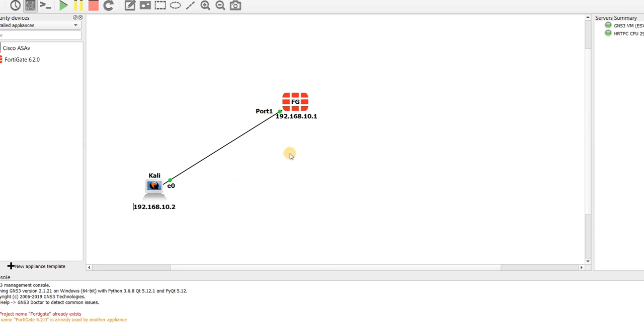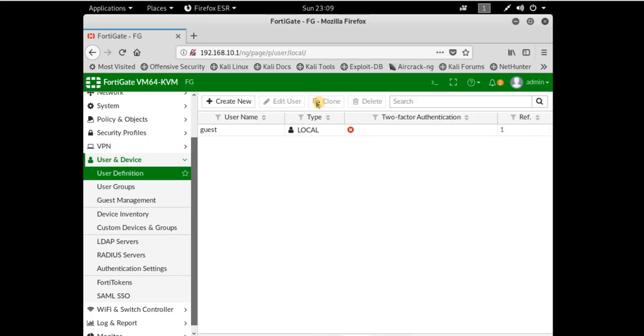Previously we set up Kali Linux and FortiGate with the IP address of 192.168.10.1, and now I'm going to connect to FortiGate through this IP address, 192.168.10.1.